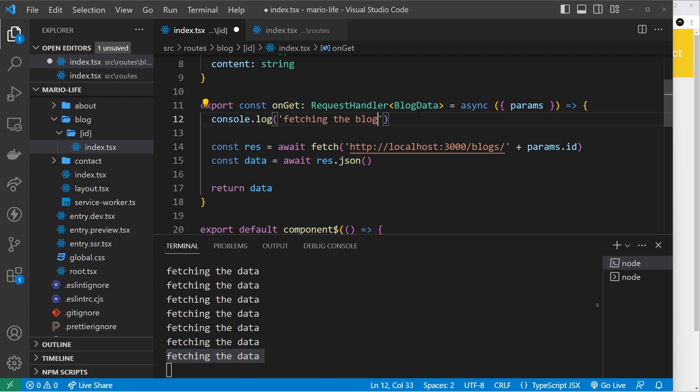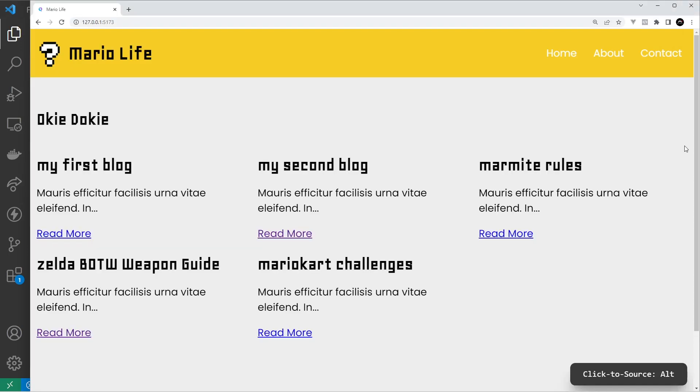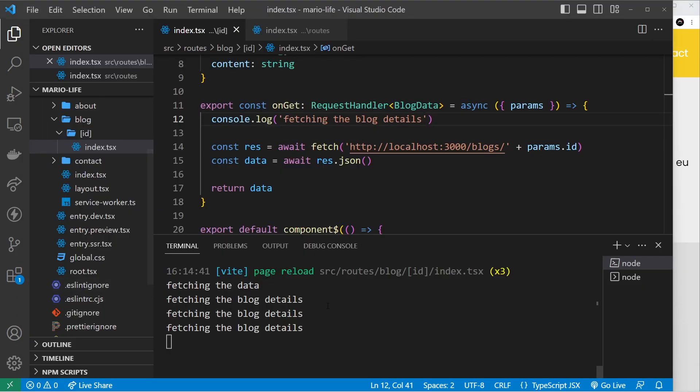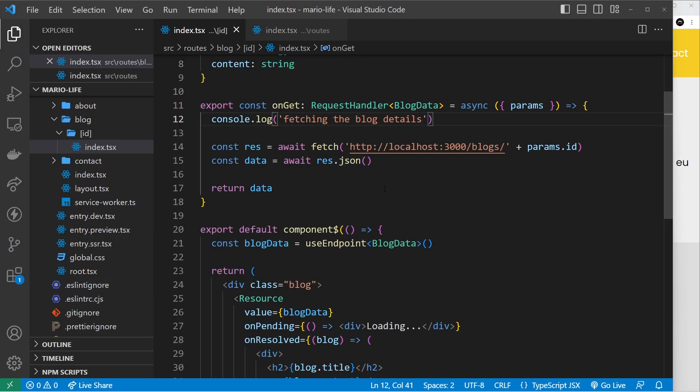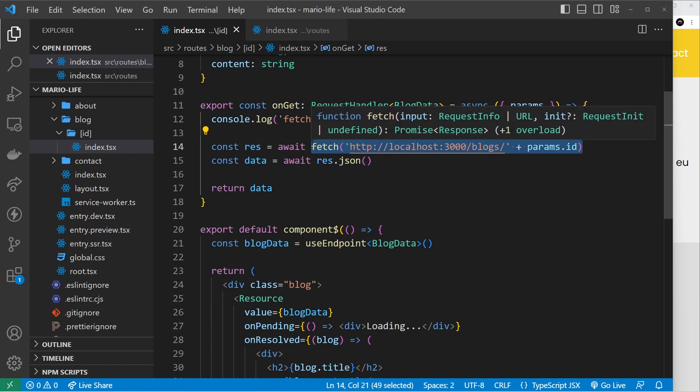And if we go to a blog details page then, okay let me refresh first of all. Yep, if we go to a blog details page then we can see fetching the blog details. So that's all working. Anyway, back to checking if this exists and if it doesn't, then we want to redirect the user.